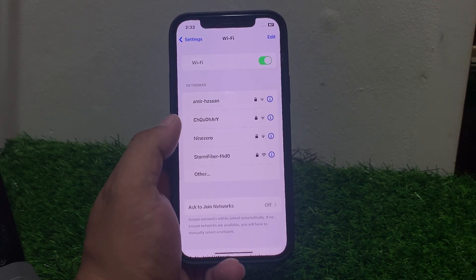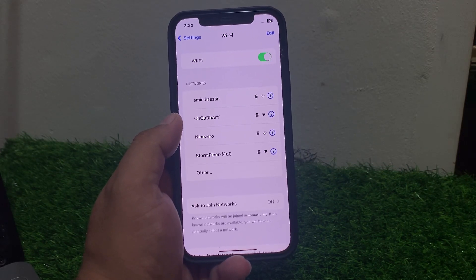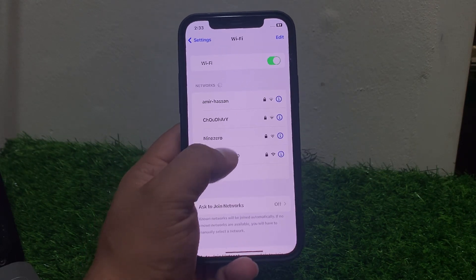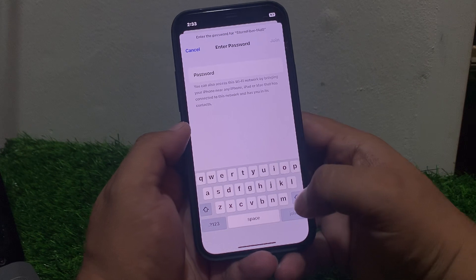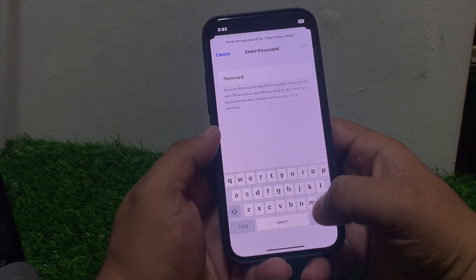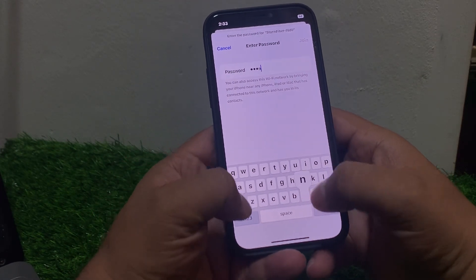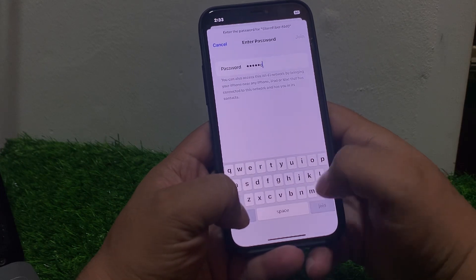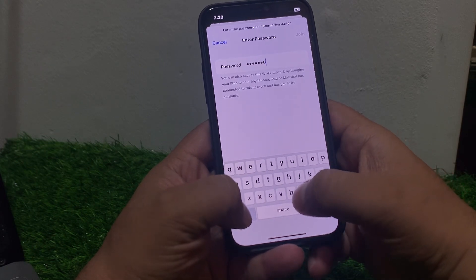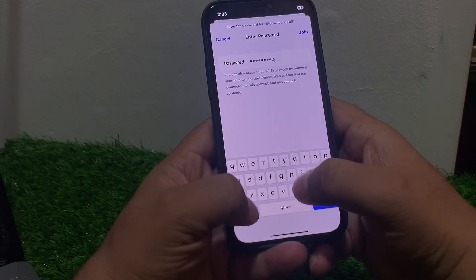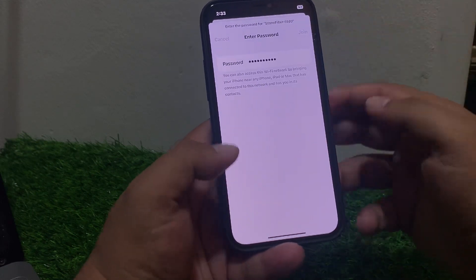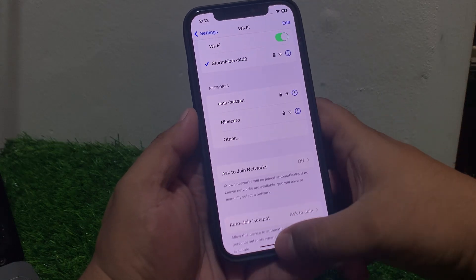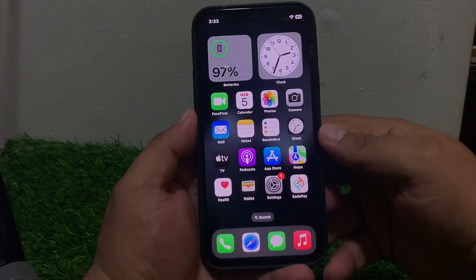Solution number two: disconnect Wi-Fi and reconnect again. Simply enter the Wi-Fi passcode, tap on Join, and fix your Wi-Fi problem.